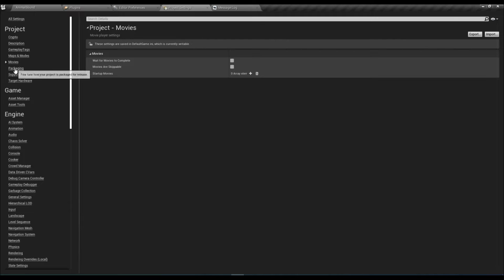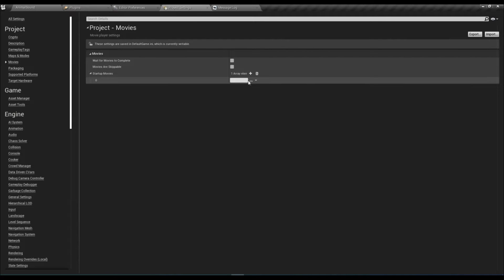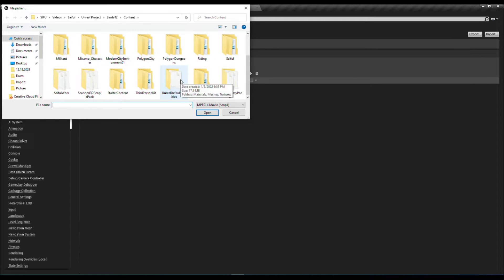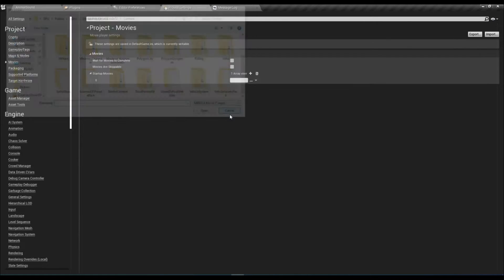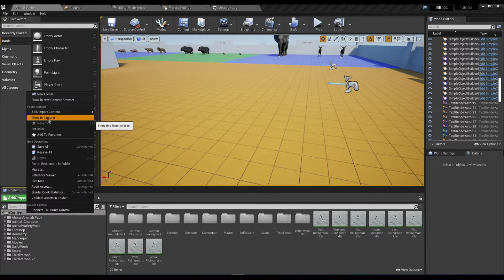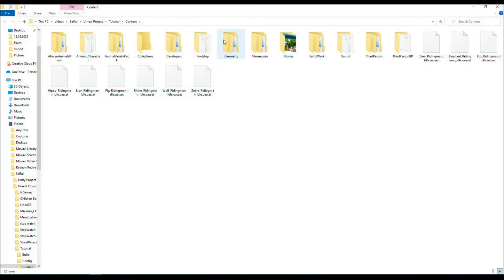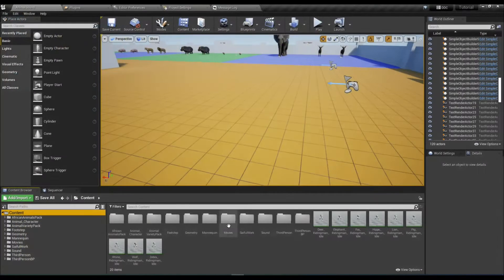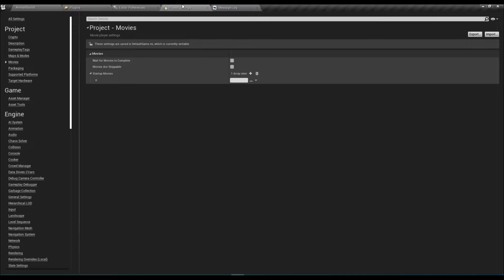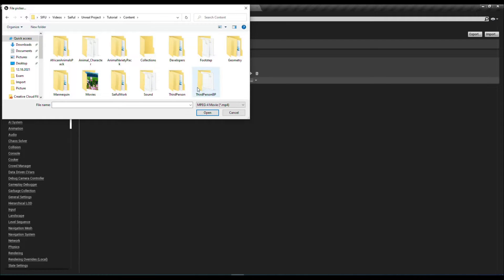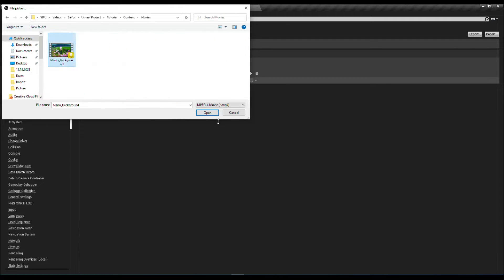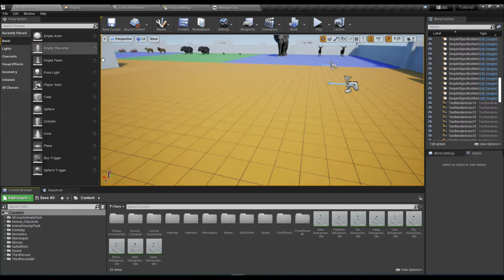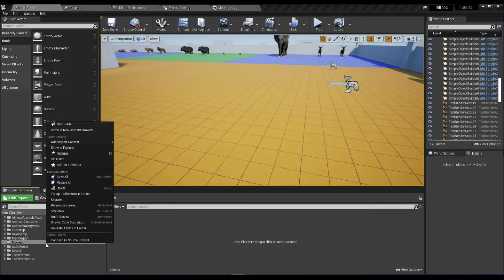Now go to Project Settings, Movies, and find the location showing content. Copy the location. Go to Project Settings again, then go to the Movies folder and select the background video.